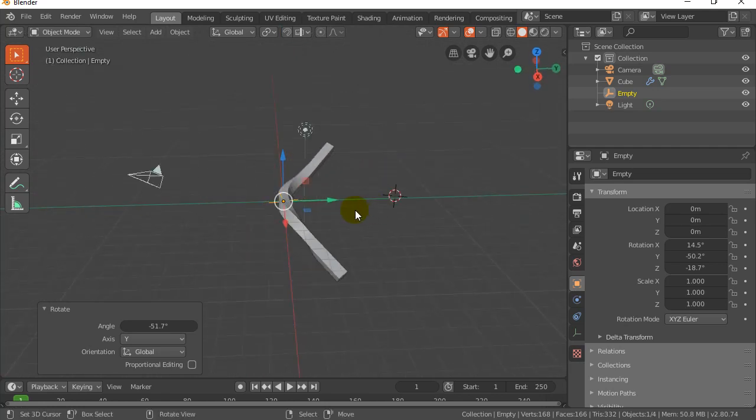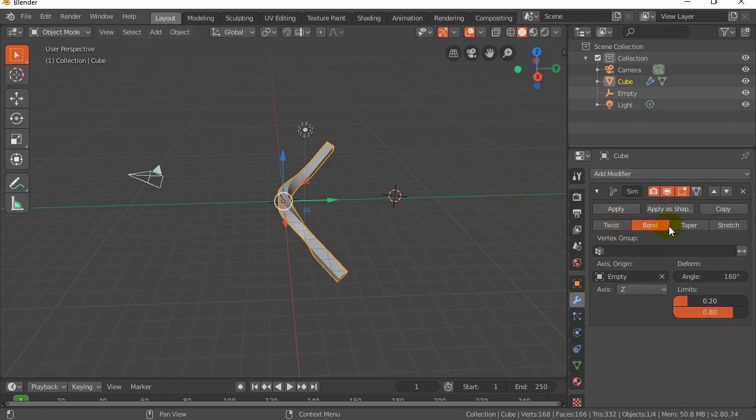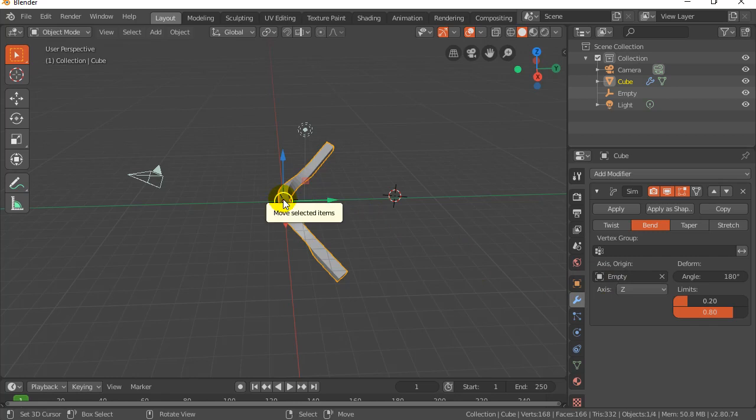Anyways, that's about it. There's your bend modifier. The other modifiers like twist and taper and stretch work very similar. Just try them out with an empty in there as the origin, and you should have no problem figuring it out. Thanks for watching.